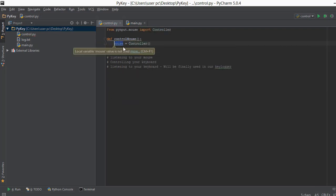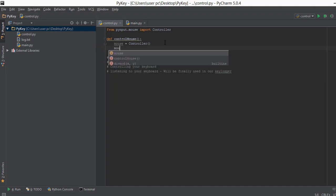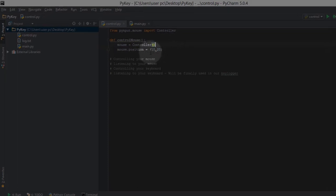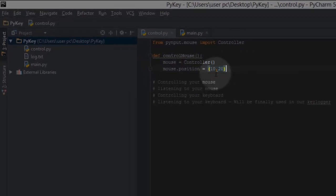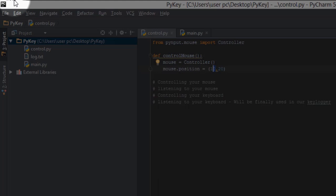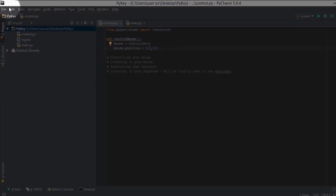Now I can use this mouse variable to do whatever I want with the mouse — for example, control it by changing its position. I can write mouse.position and give it a value of 10, 20. The top-left corner of the screen is 0, 0. The value 10 means I want the cursor to move 10 pixels from left to right, and 20 means move 20 pixels from top to bottom.